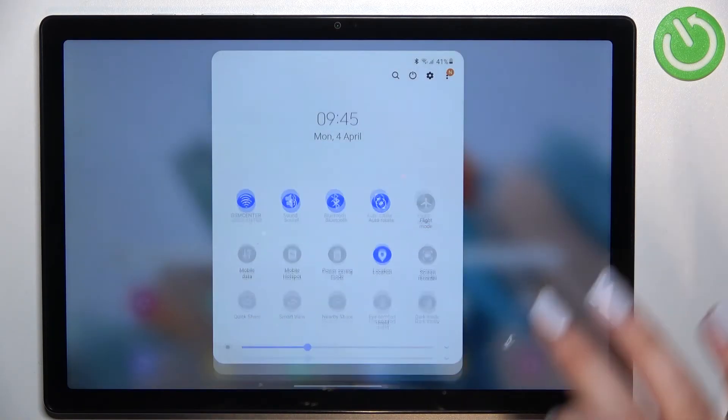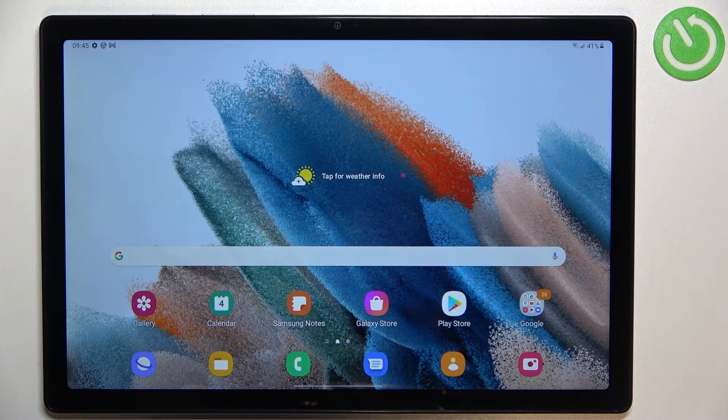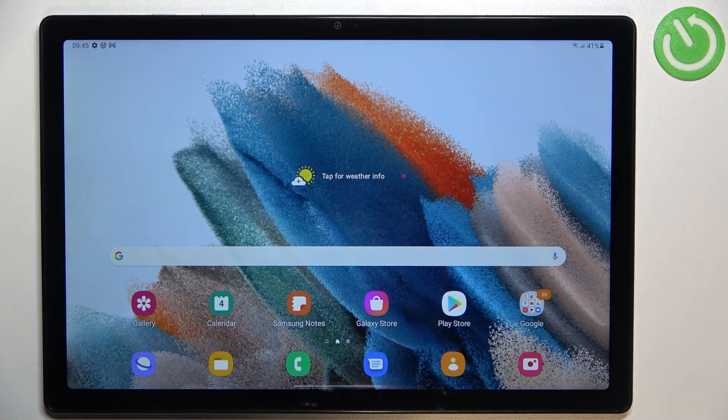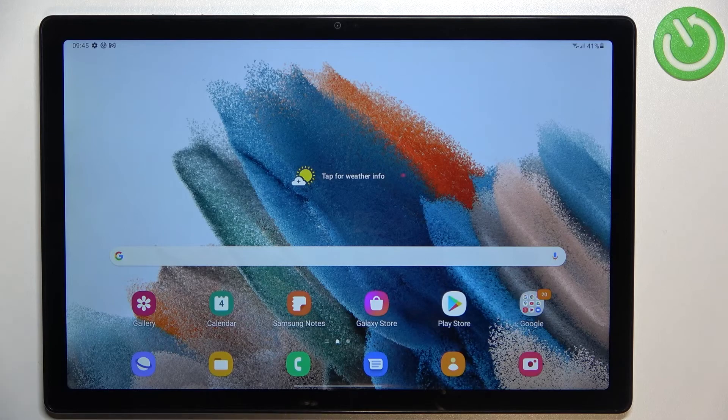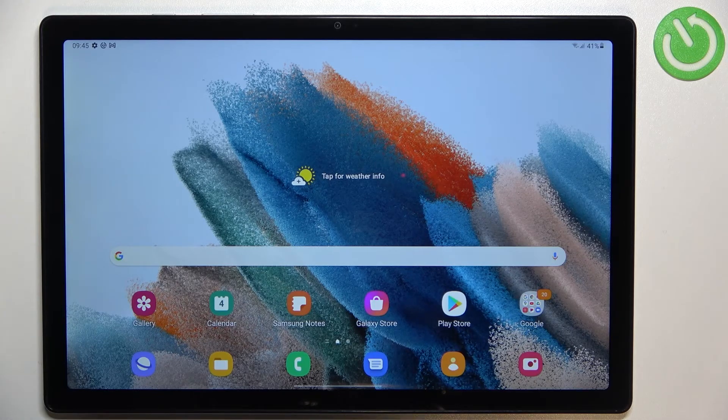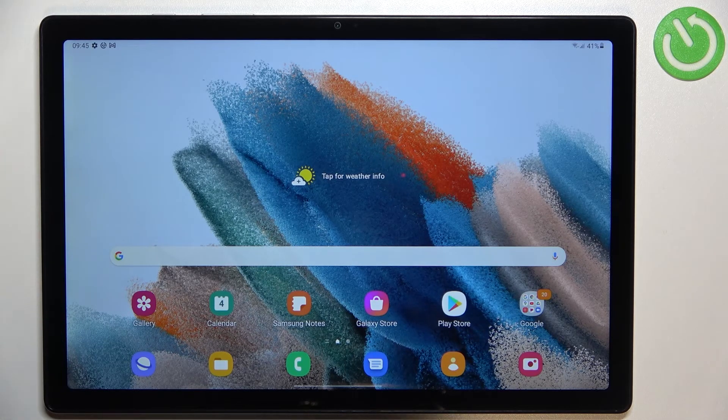So actually this is it. This is how to change, how to actually set the eye comfort mode in your Samsung Galaxy Tab A8 from 2021.